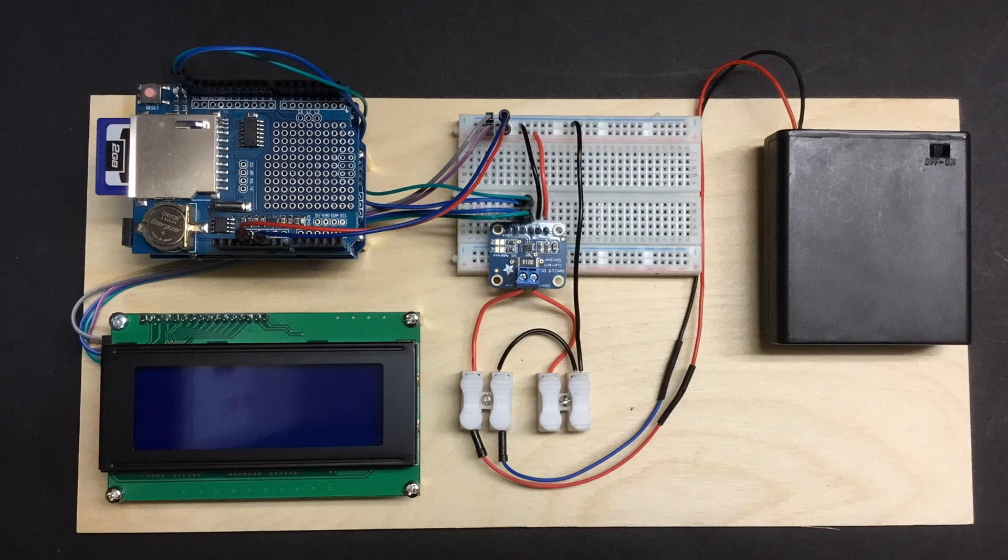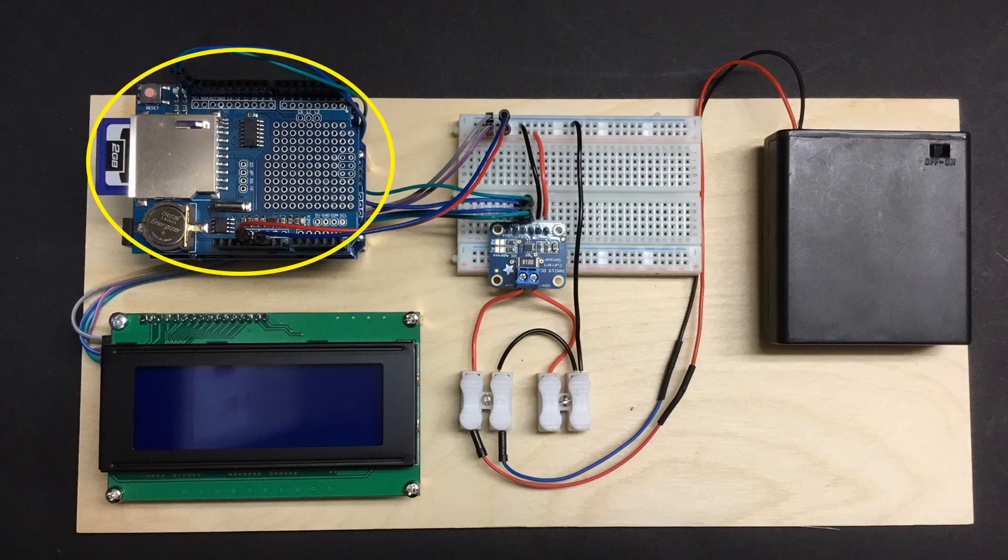The fact that the INA 219 can talk to an Arduino using I2C protocol is helpful, since this gives you the ability to create a log of current draw over time via a data logging shield connected to an Arduino.